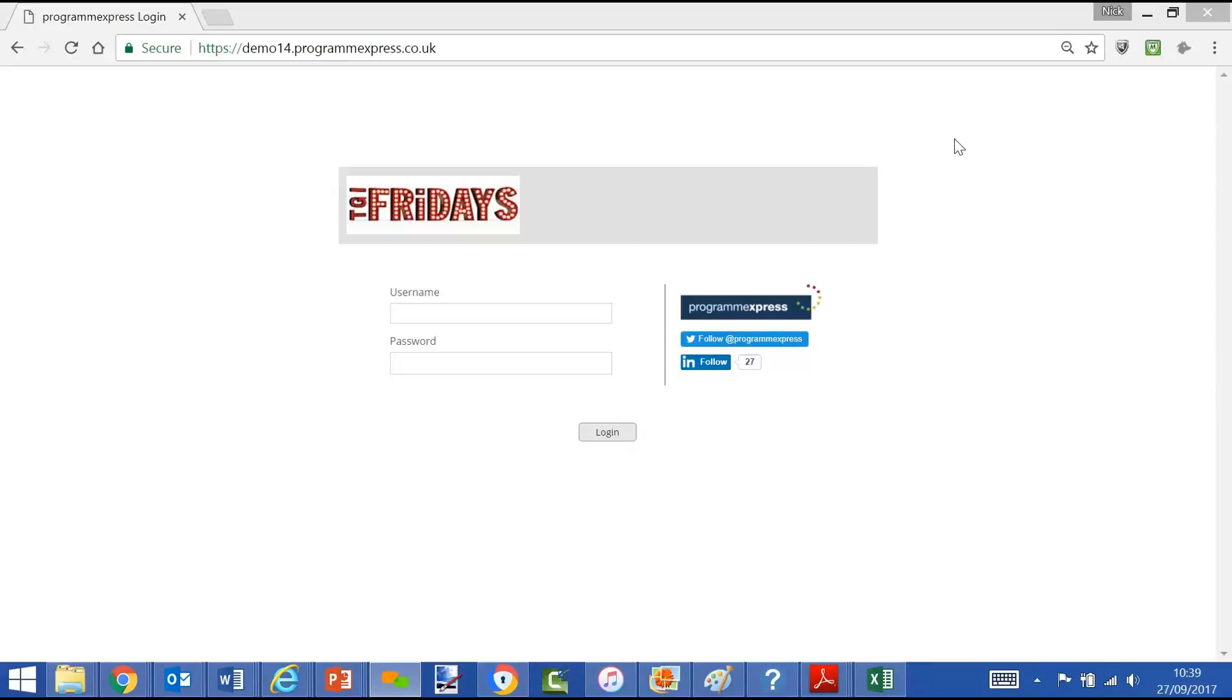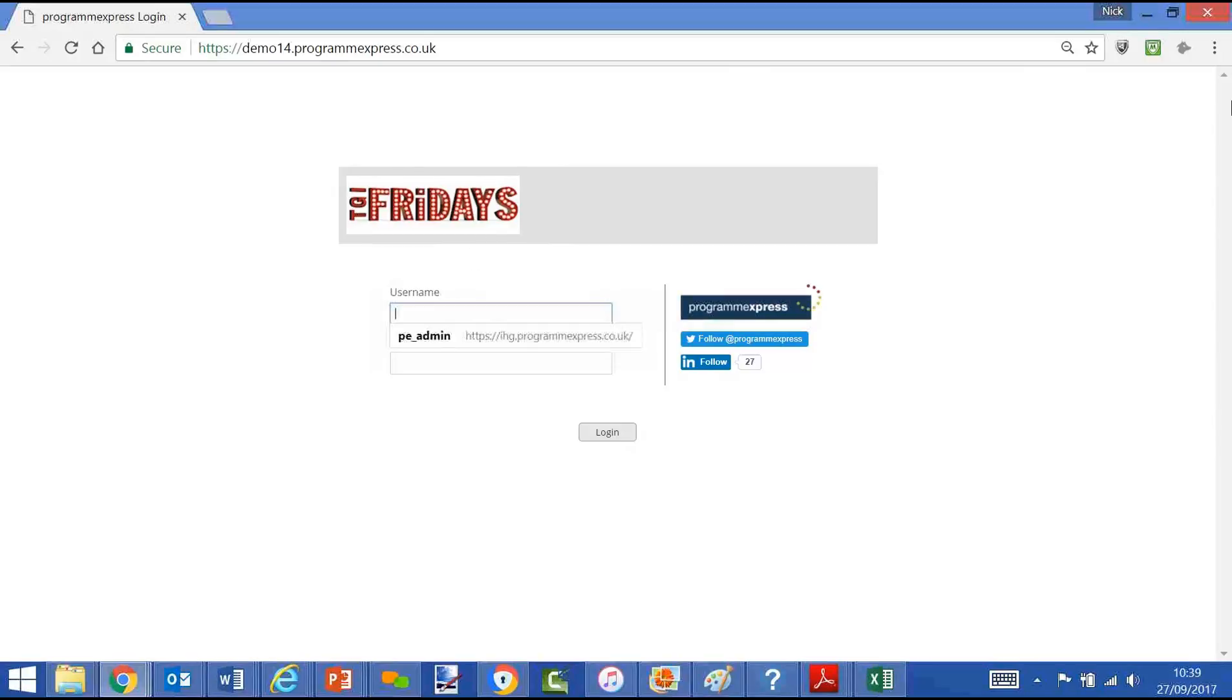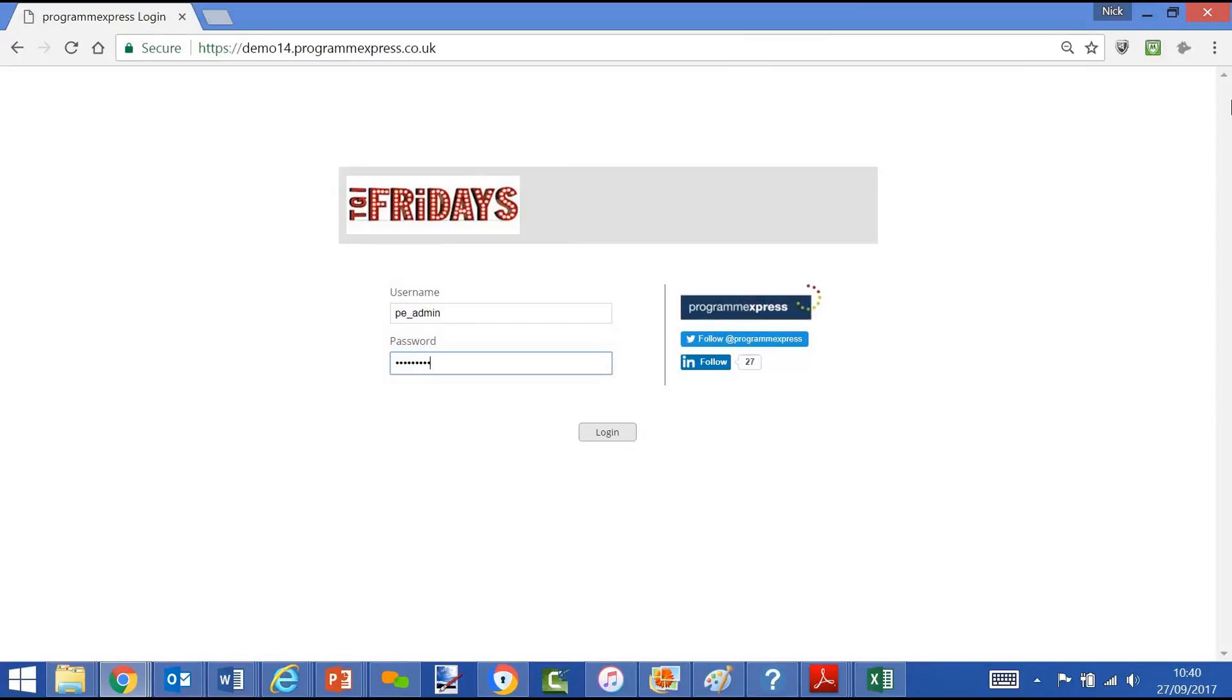This is the login page of Program Express. You'll see we've plugged your logo here. You can log on as the administrator of Program Express, a write access user, or a read-only user.